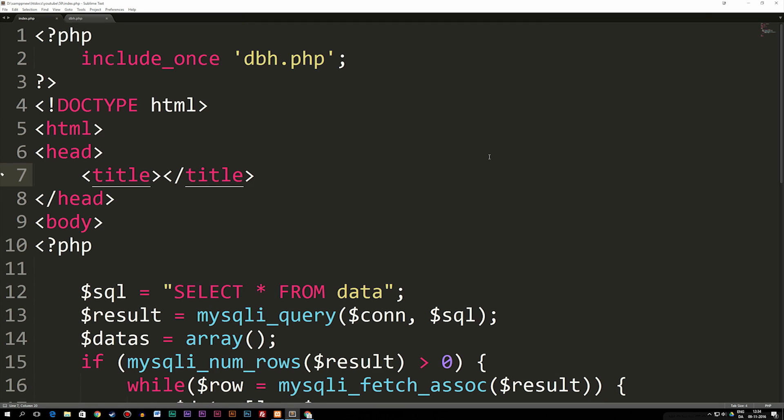In the last episode, we talked about how to take data and put it inside an empty array. In this episode, we're going to talk about how to take data from a database and insert it into an array so we can actually use it later.